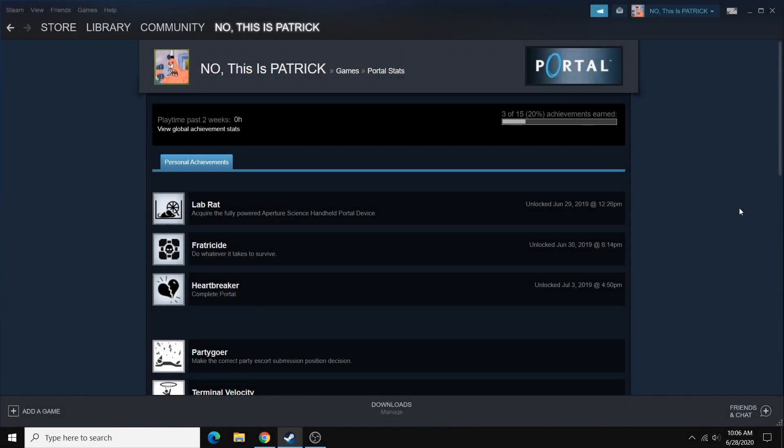Hey everyone. In this video, I'll be showing you how to quickly unlock Steam achievements for any games that you own. And with this method, you could also do the opposite and reset achievements that you've already earned.